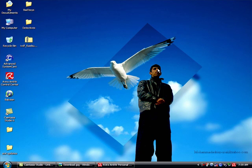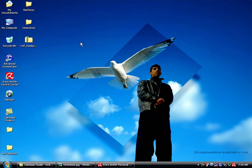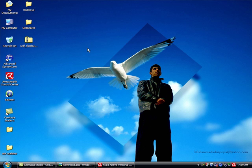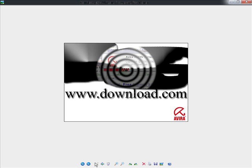Assalamualaikum dear, my name is Muhammad. Today I will show you how to download free Avira antivirus. Let's start working. You can download free Avira antivirus from www.download.com for free.